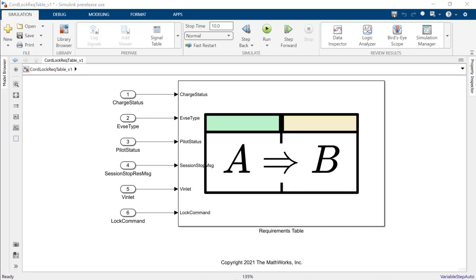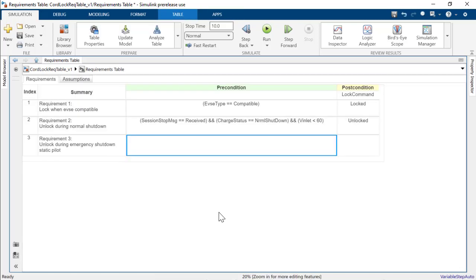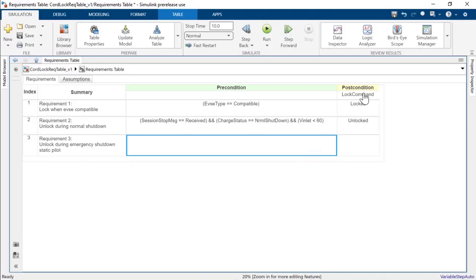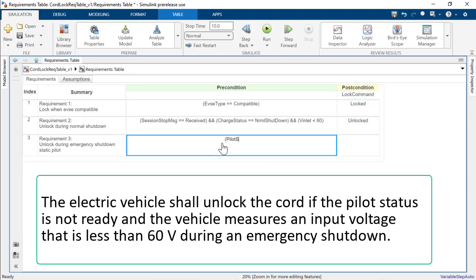Let's use a requirements table to define these requirements. I have already defined the first two requirements and have written a brief summary for the third requirement. The postcondition column defines the expected condition of the lock command. Let's define the third requirement.